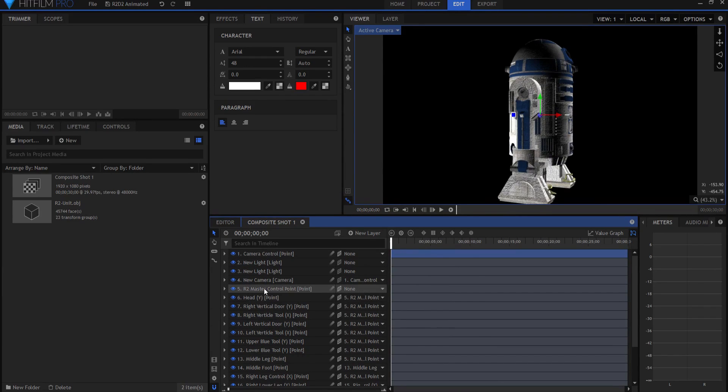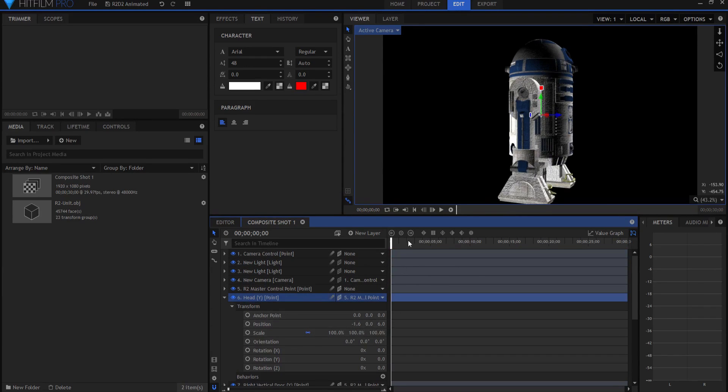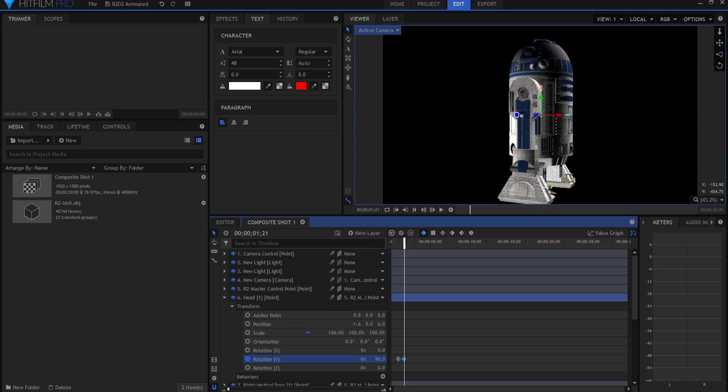If I wanted, for example, to animate the head moving around, I might come to about here, and then on the Y rotation I might set a smooth keyframe. I might move forward maybe that far, and then I might turn the head so that it's looking at us, again setting a smooth keyframe.